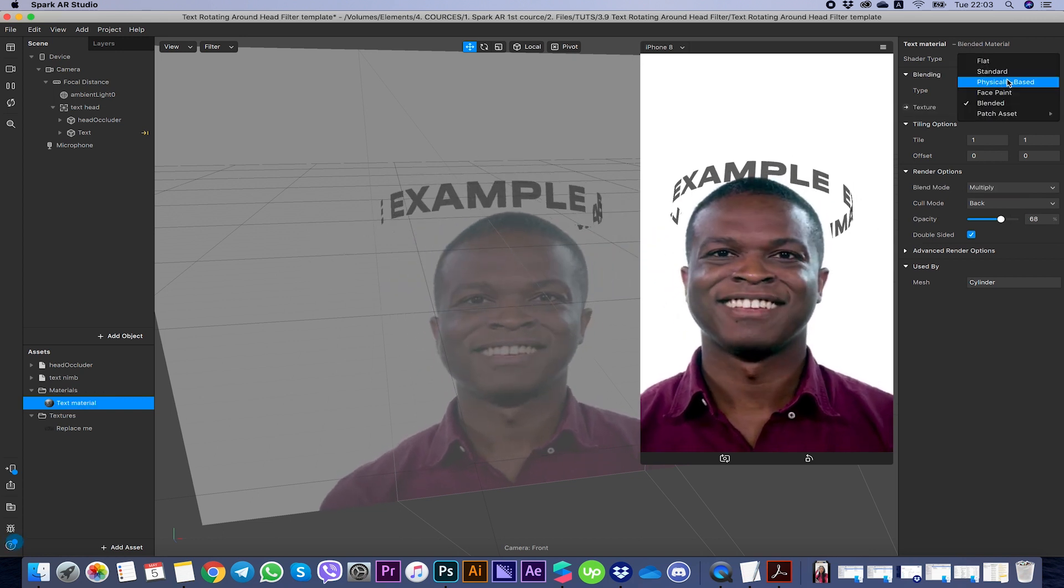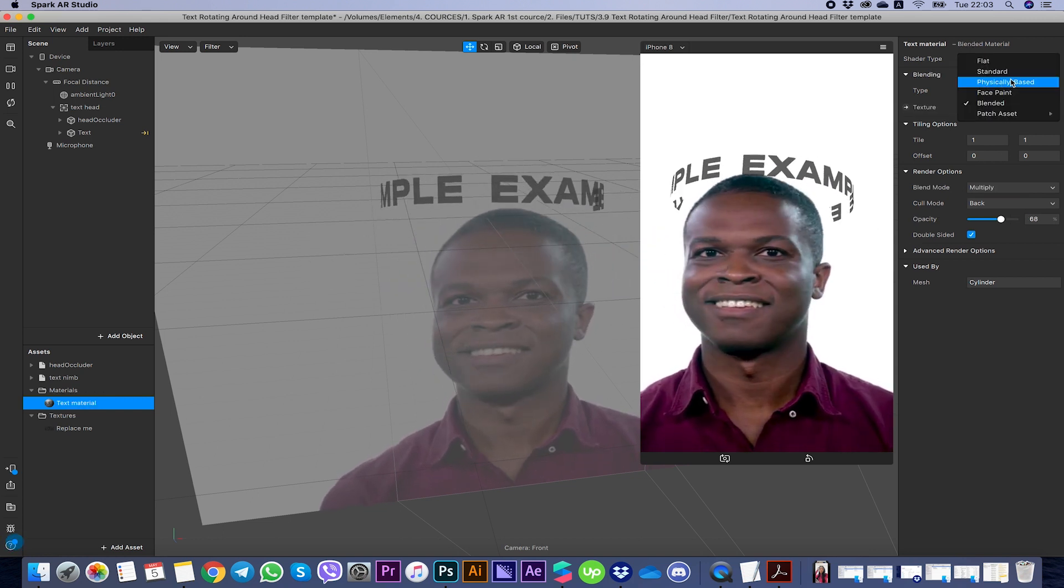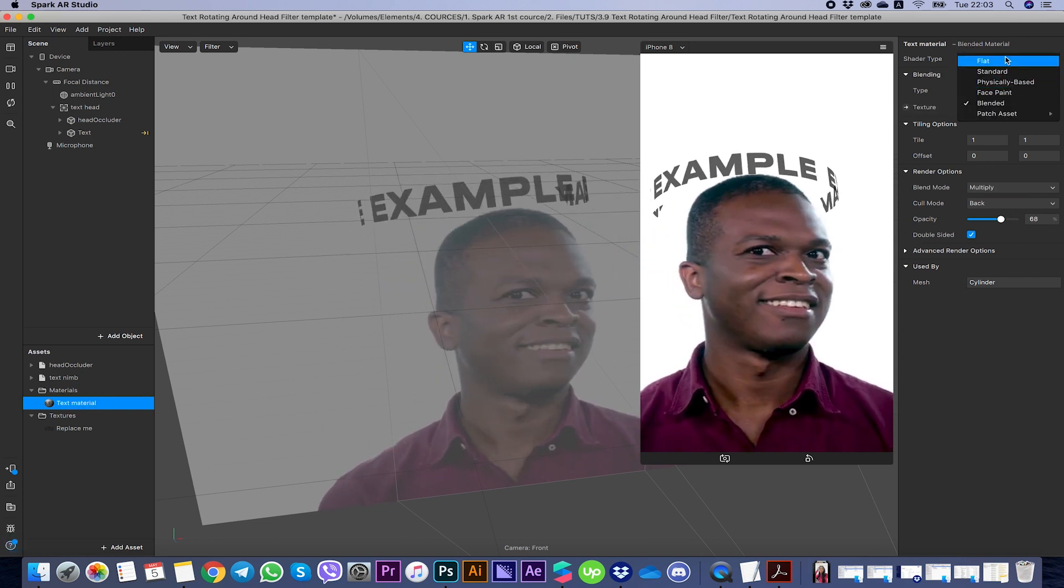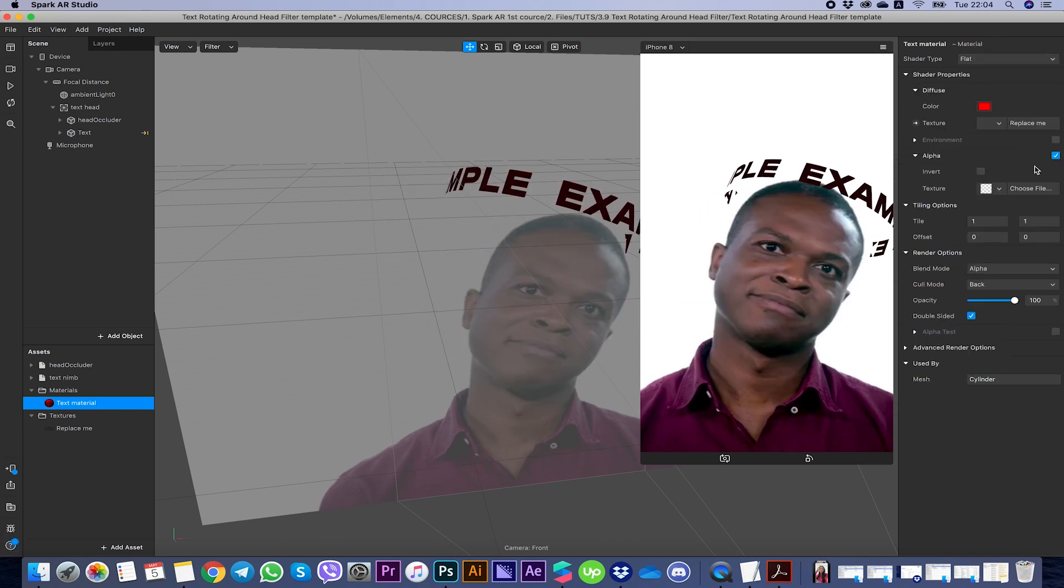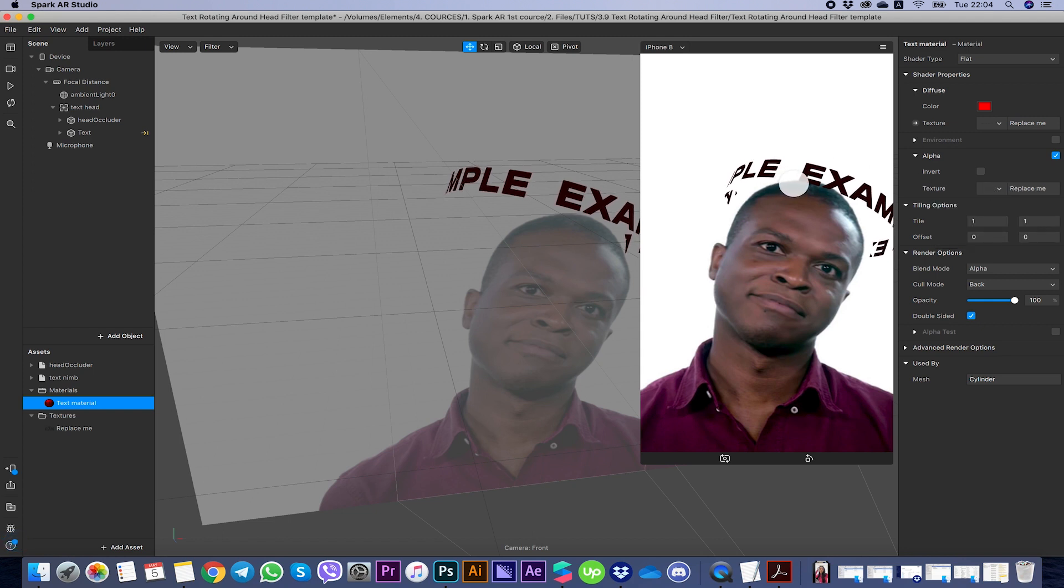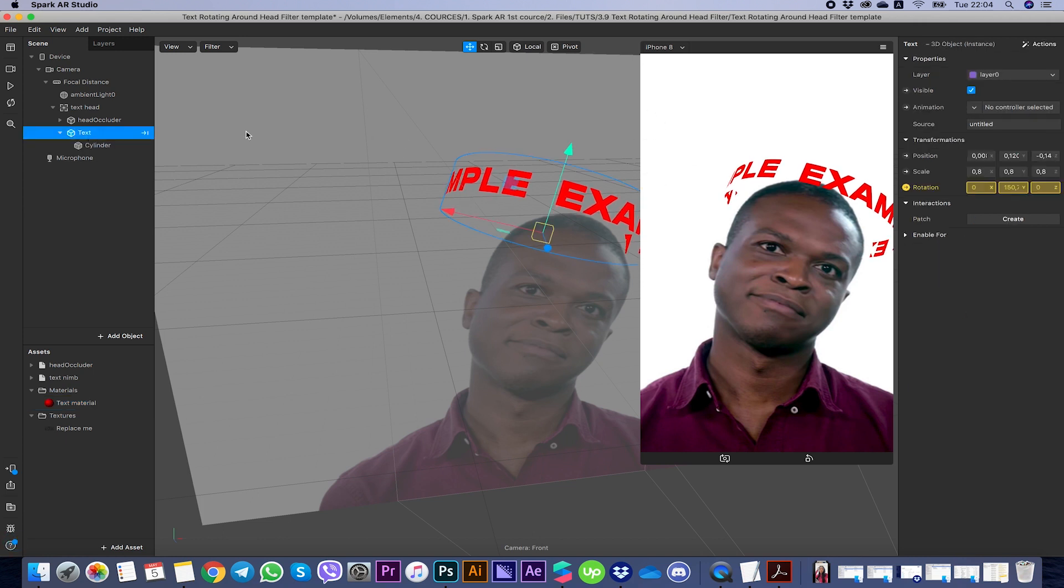So the best ones to use are physically based shader type, standard, and flat. Also for the flat shader type you need to add alpha, and here you should choose 'replace me' which means this layer. In texture you should remove this texture because it's not gonna work good.